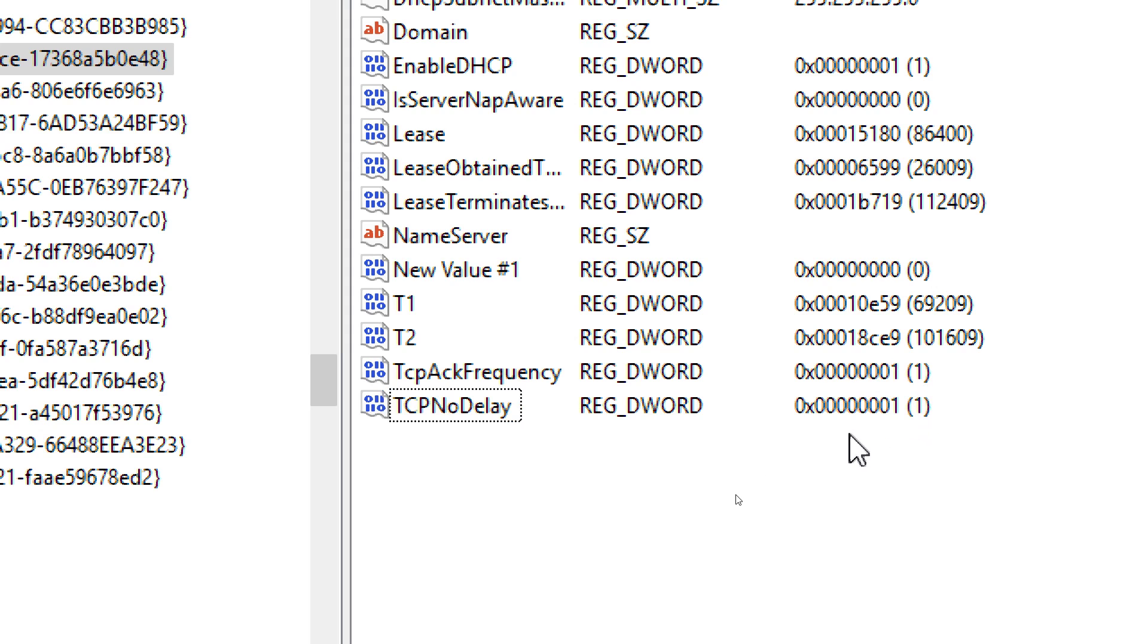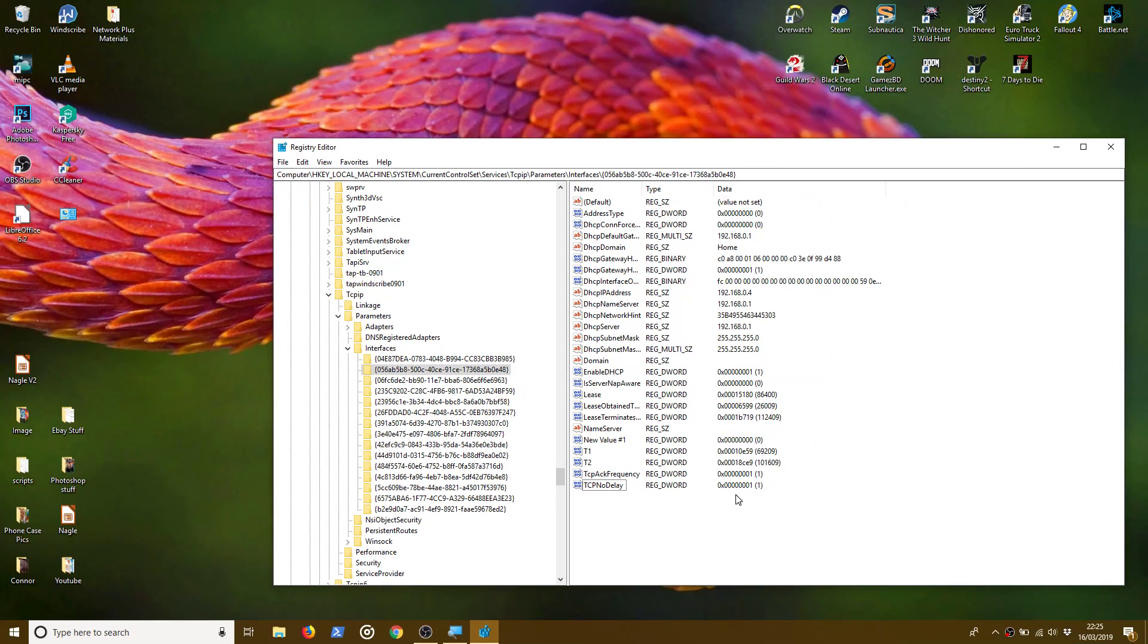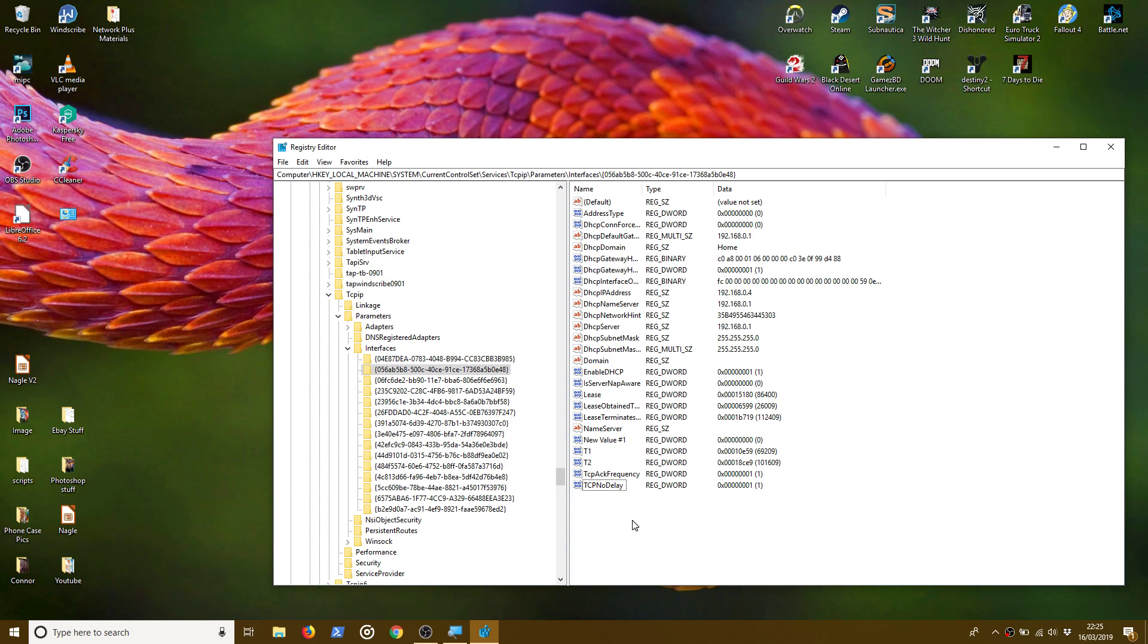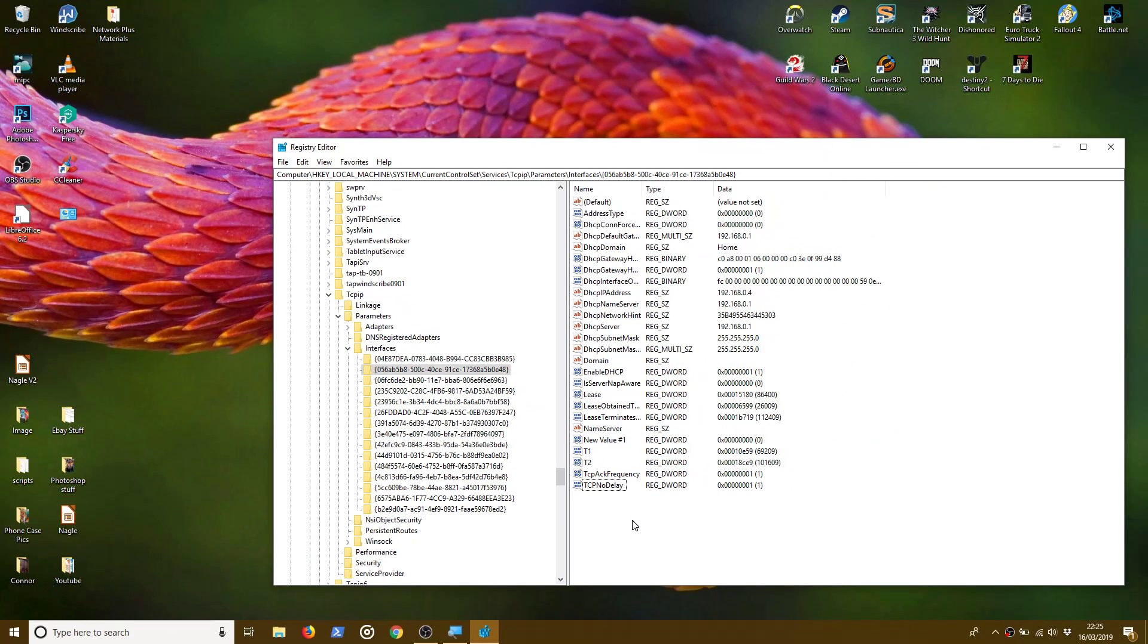And that's literally all there is to it. Now, all you have to do is reboot your machine and Nagle's Algorithm should be disabled and you should hopefully see a noticeable difference in the lag that you experience in online games. I haven't had a chance to test this out myself as yet, but I certainly will be.